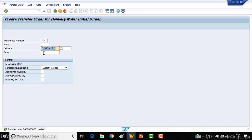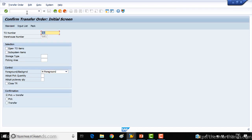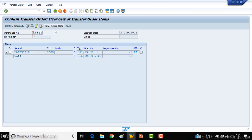The transfer order has been created — you can see at the bottom the TO number is 23. Now I'll open LT12, or you can use the menu path. Everything looks good, so I'll click Save.